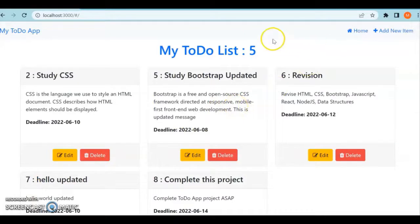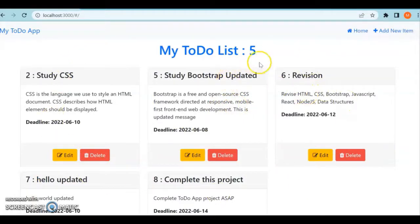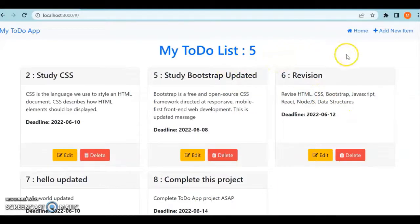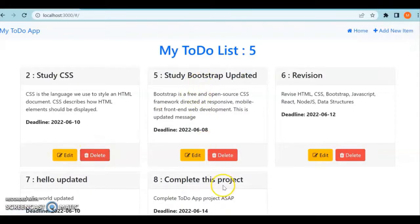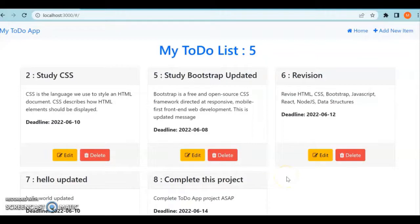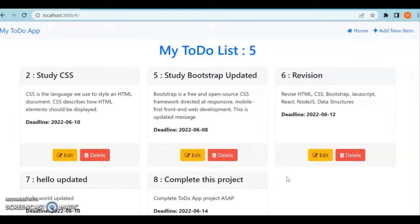This is a to-do list application where we can add new items, edit, delete, and list all items using JSON server. All the items you add, delete, or update will be saved on a server.